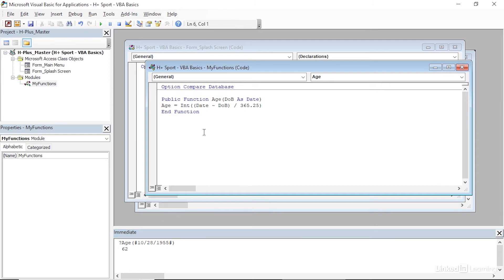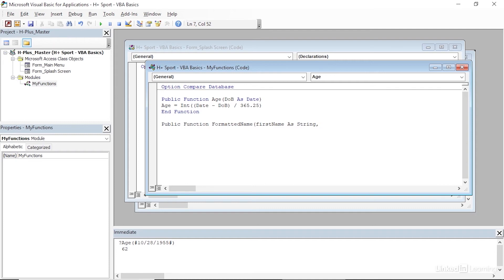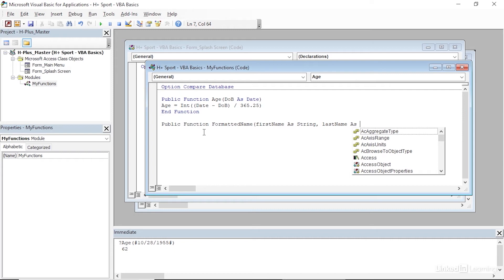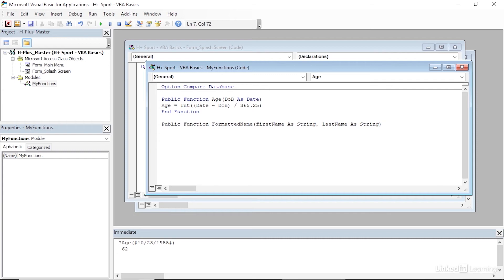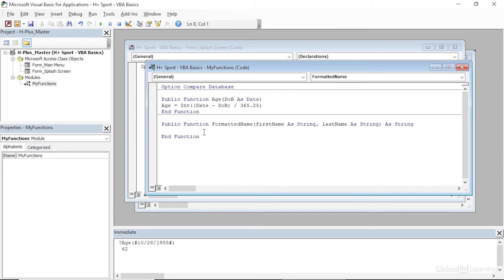Let's go ahead and create another public function. I'll press Enter to come down to an empty line and start with Public Function again. This function is going to take in two arguments — the first name and the last name of a person — and return a formatted string in the format: last name, comma, first initial. I'll name this function FormattedName. The first argument is FirstName As String, followed by a comma, and the second argument is LastName As String. I'll type a closing parenthesis and then specify As String to indicate the return type.